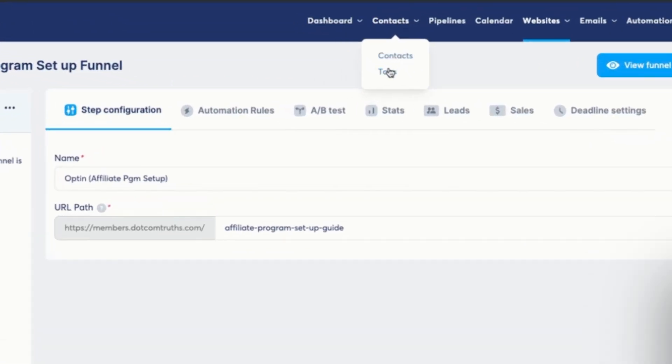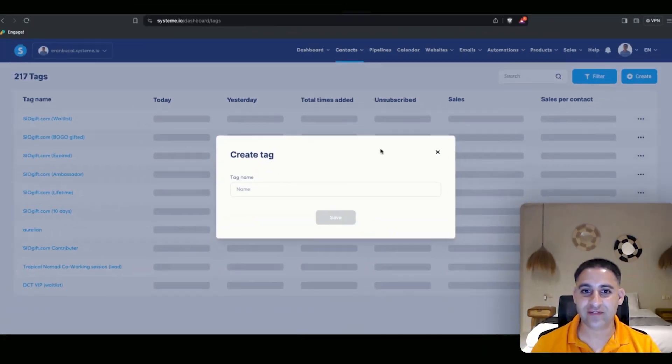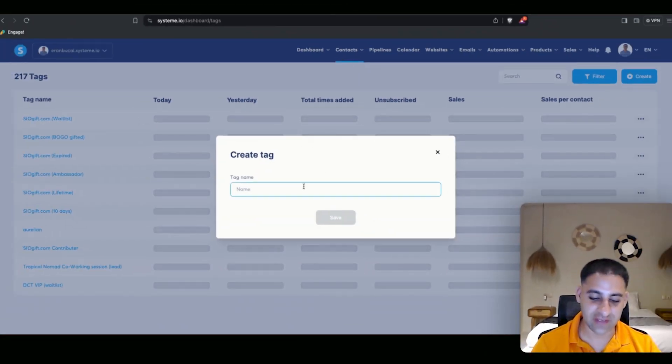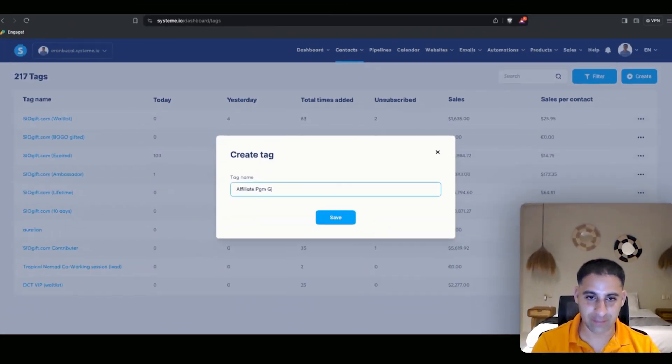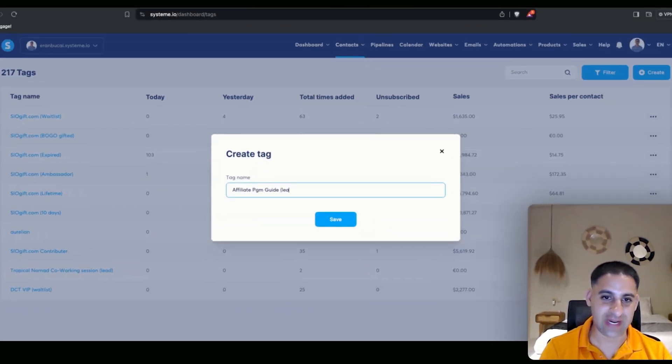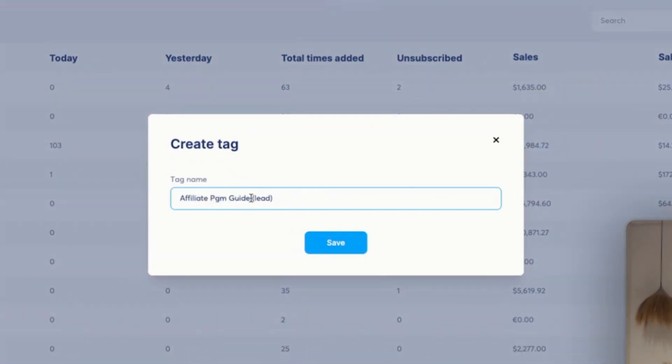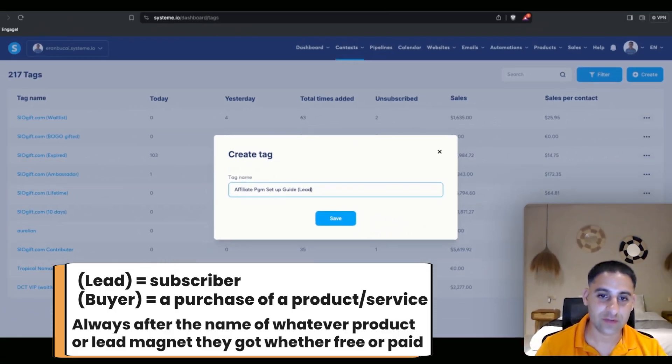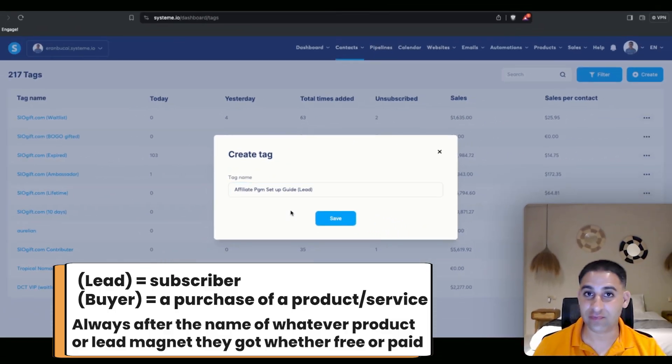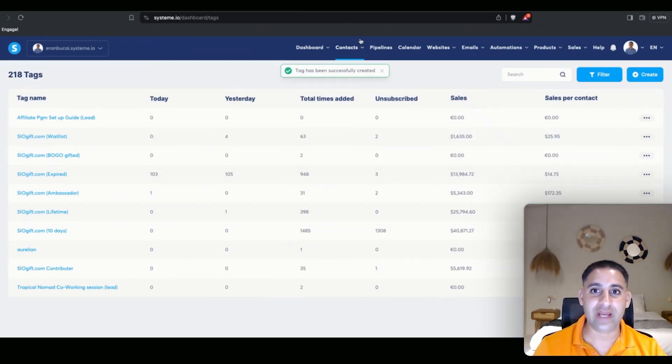Then click on tags, I'm going to click on create, and the tag is going to be called affiliate program guide. I label any subscribers or non-buyers as lead because I have many lead magnets. Typically I like to label the name of the lead magnet and then lead, that way I know it's a lead. So lead for a subscriber, buyer for somebody who purchased. Click on save.